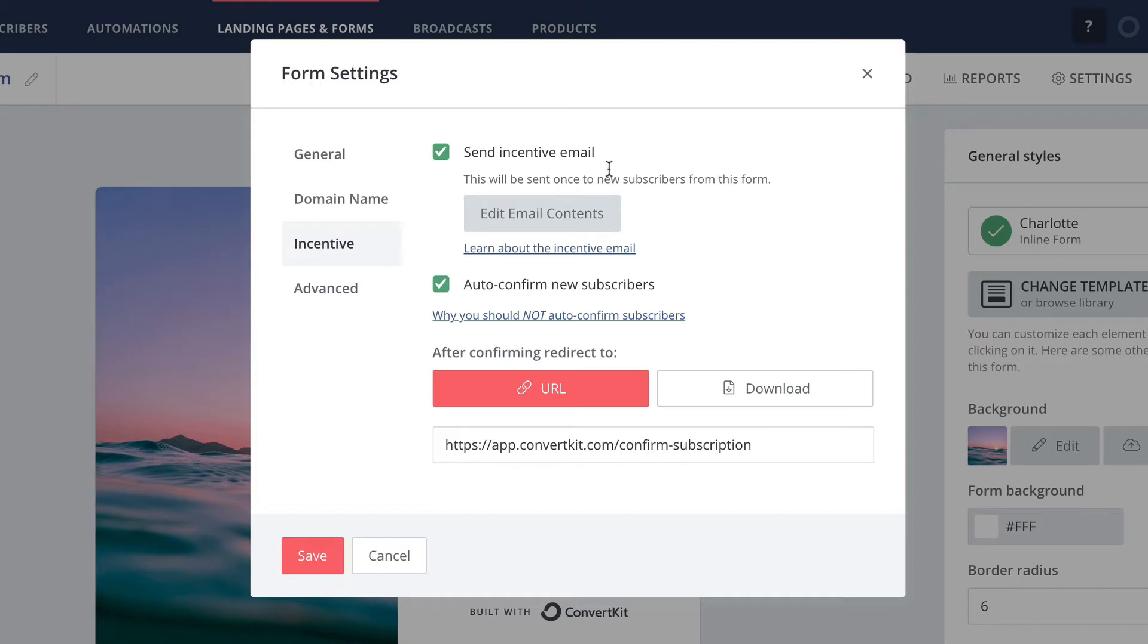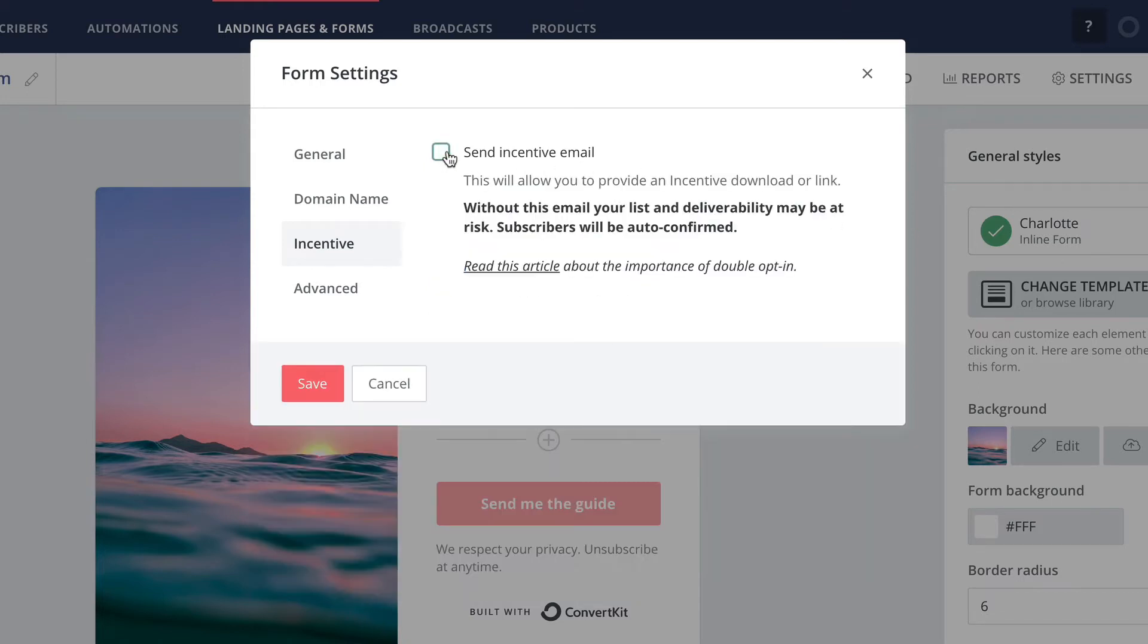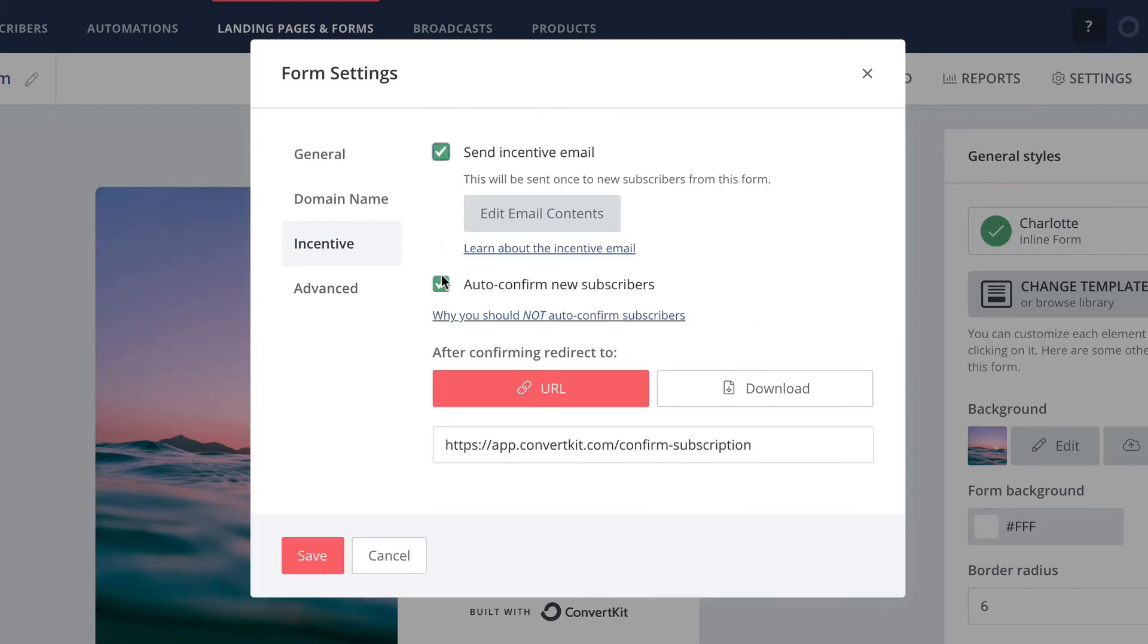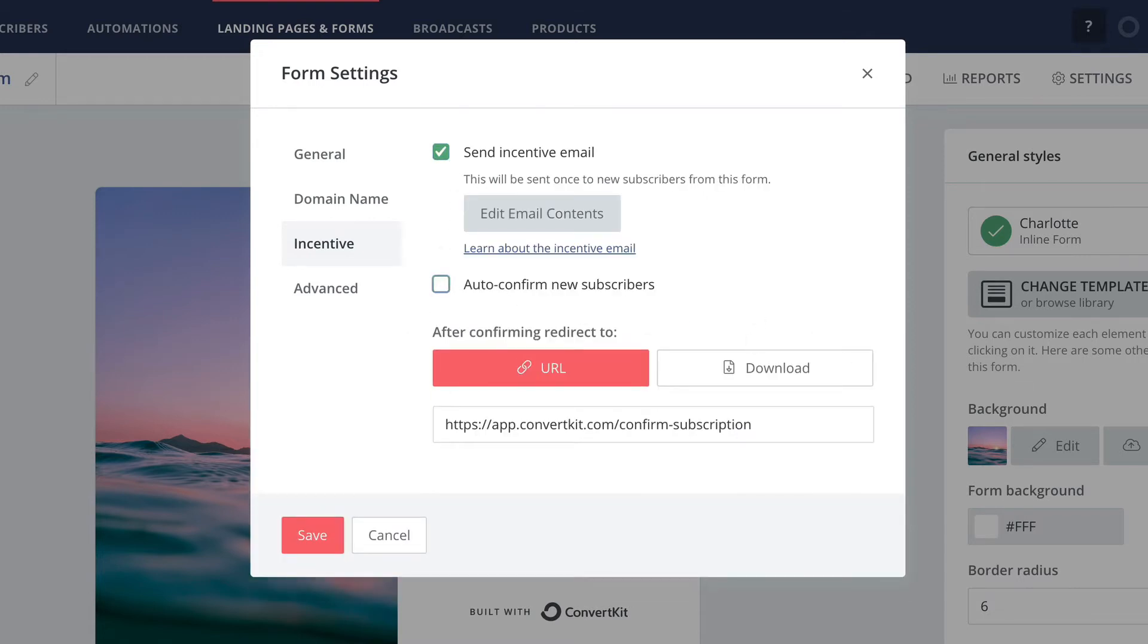The last option is to disable the incentive email altogether. This will also enable single opt-in and auto confirm any new subscribers to this form, but it will not send them anything via the incentive email feature. I'm just going to set this back to our recommended double opt-in setup.